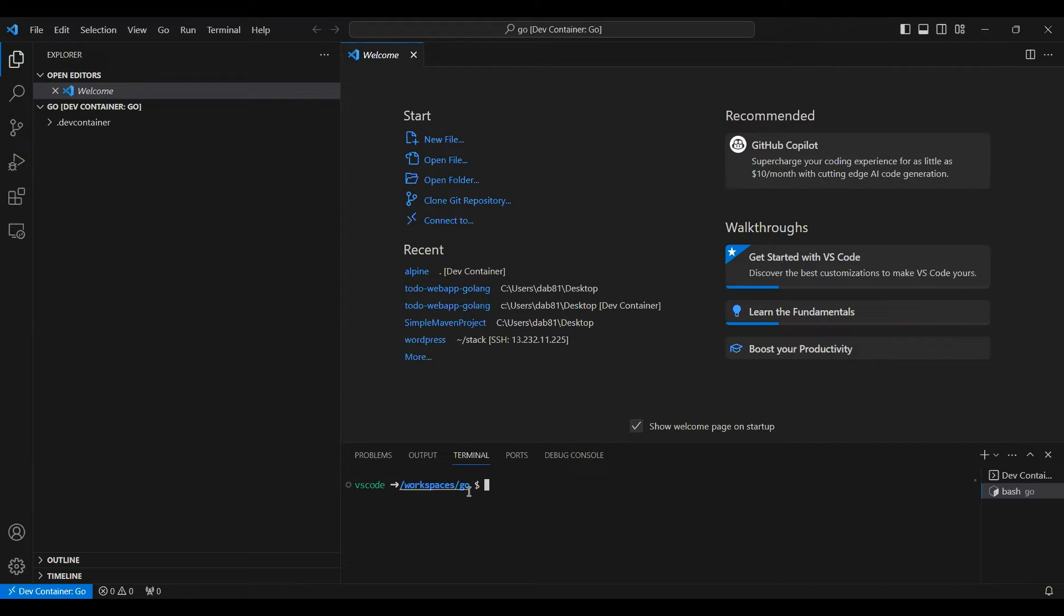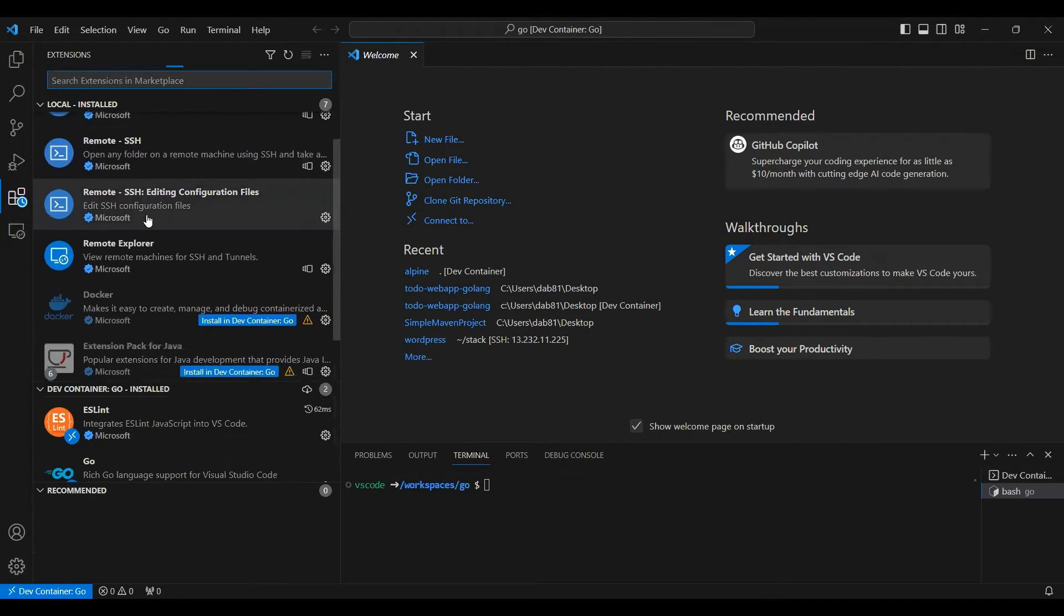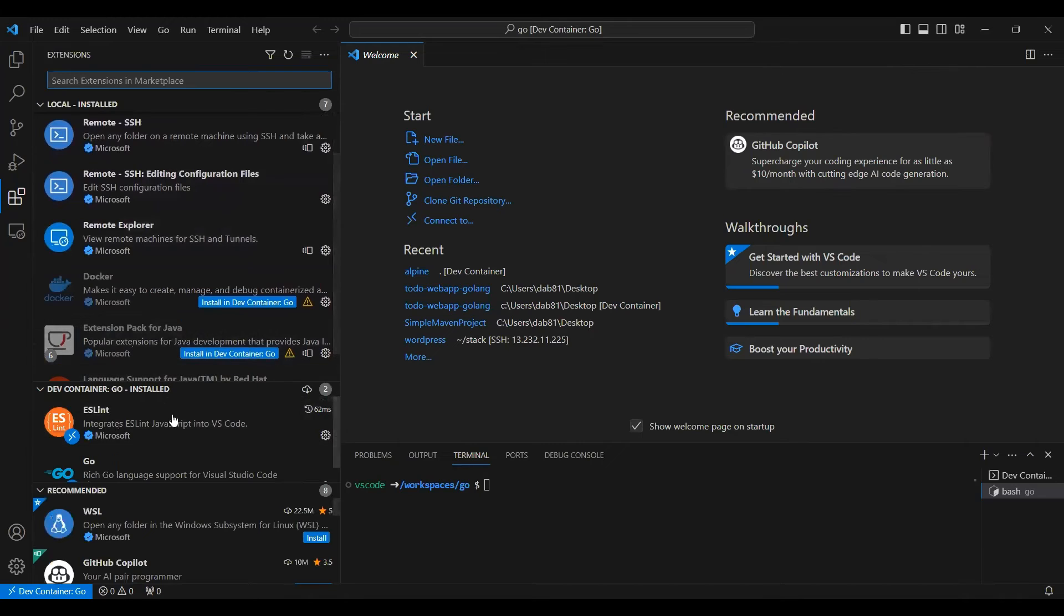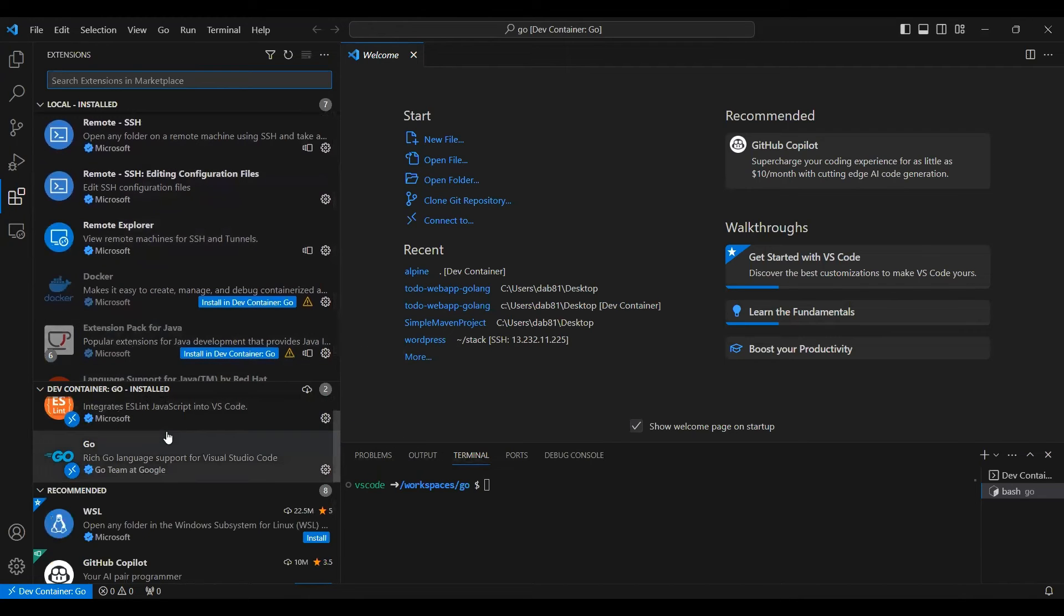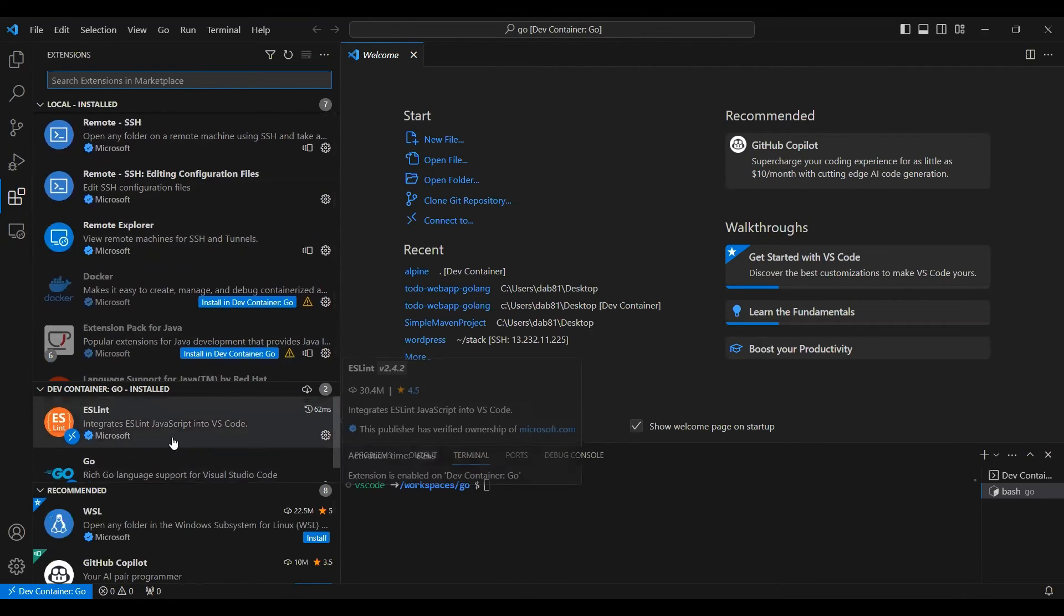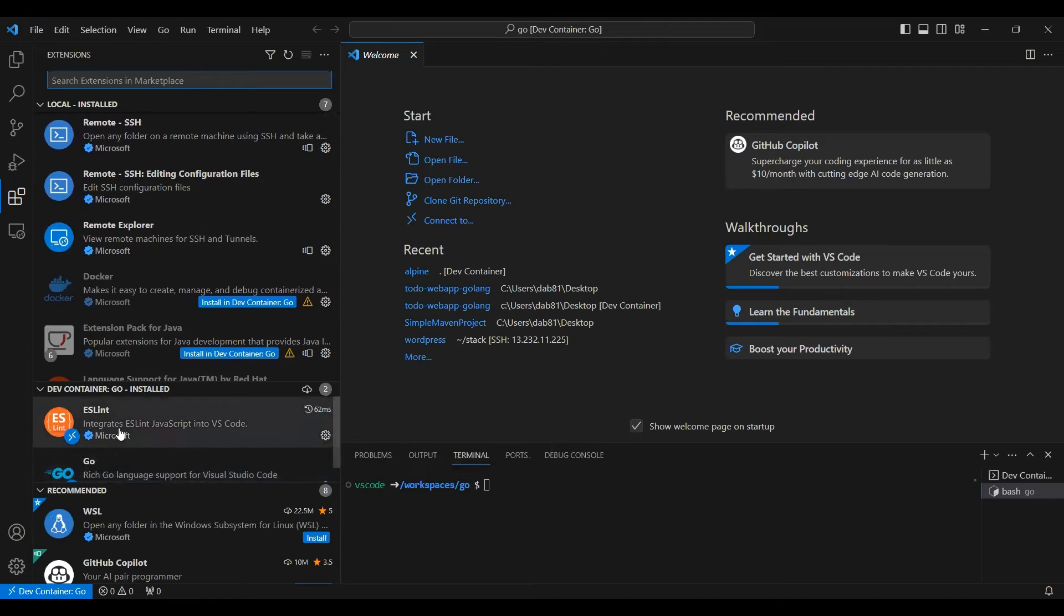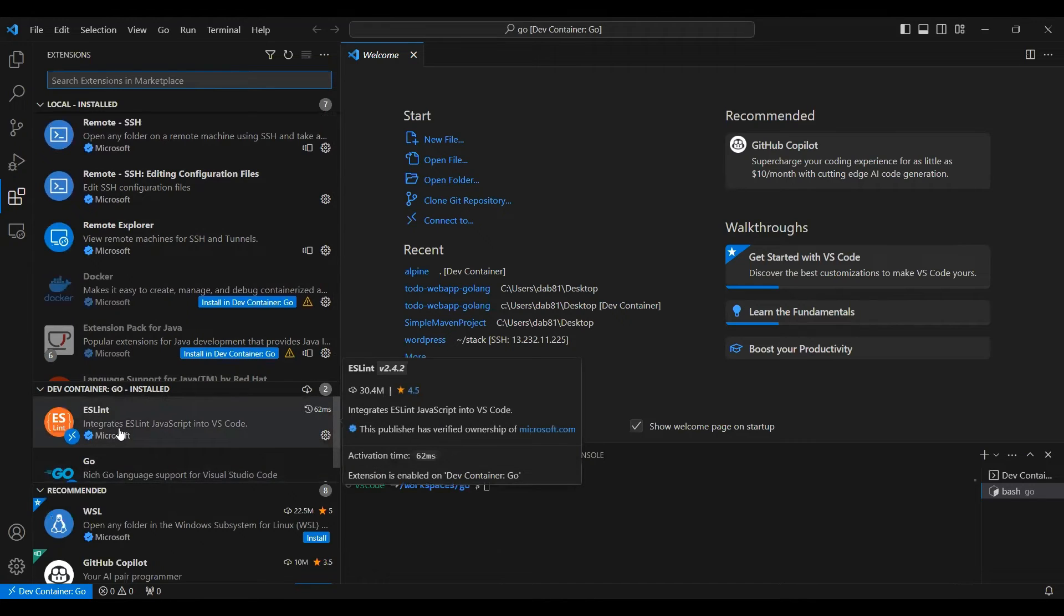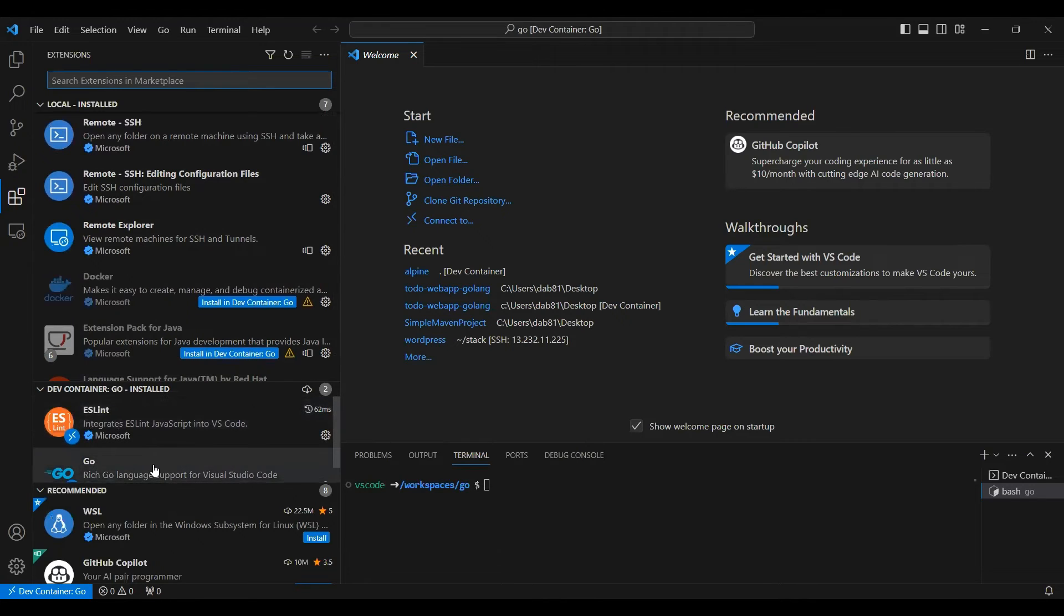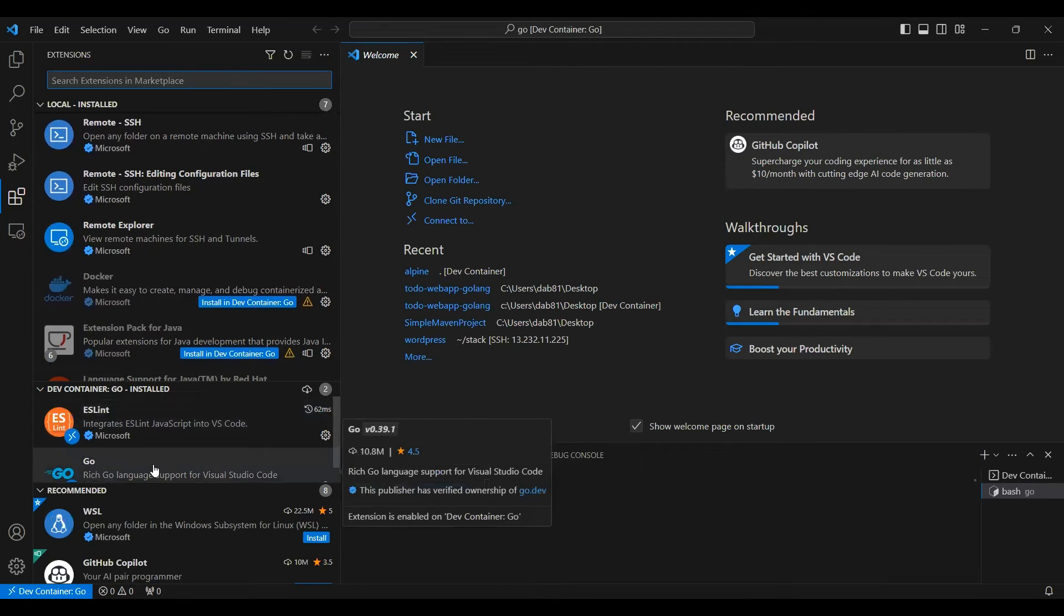Not only this, you can install extensions if you want to inside Dev Container. You can search and install those extensions. Right now there are two extensions, there is the ESLint extension and there is a Golang extension inside the container which is installed.